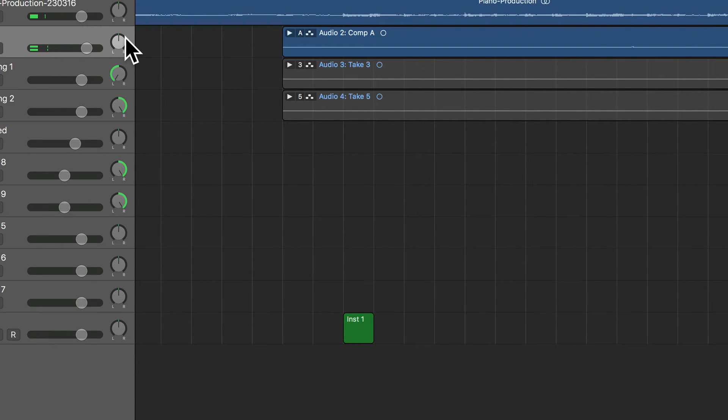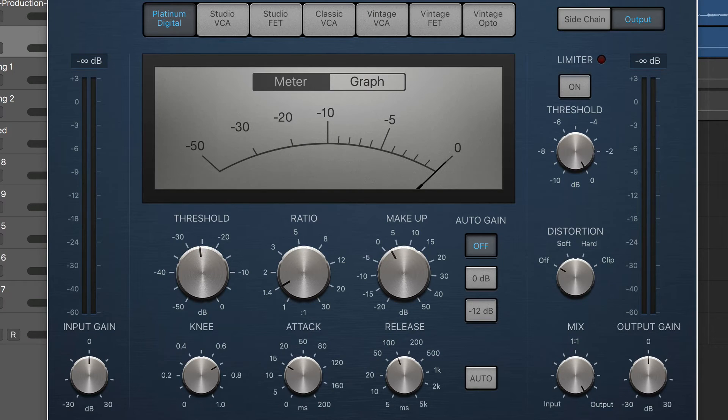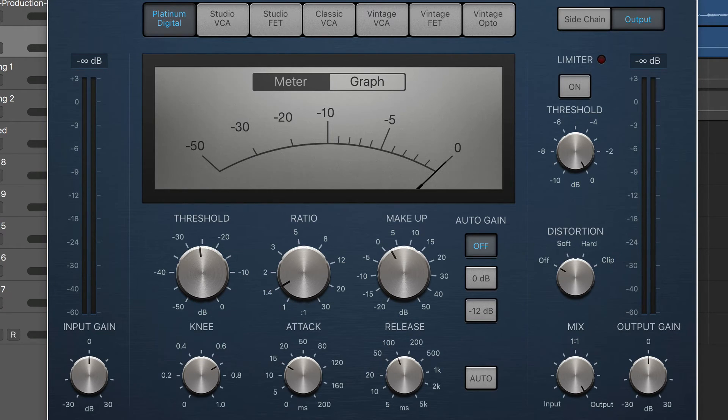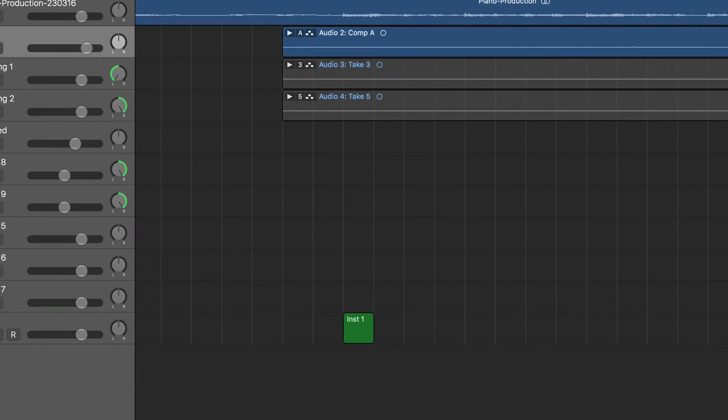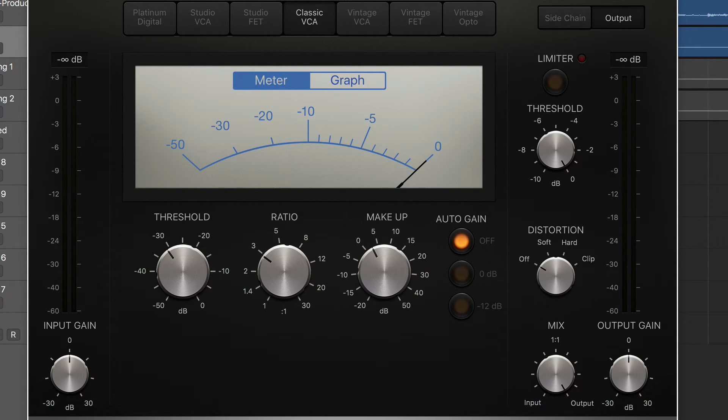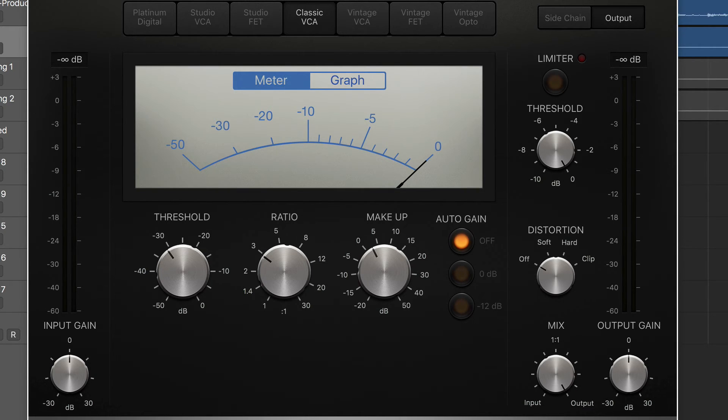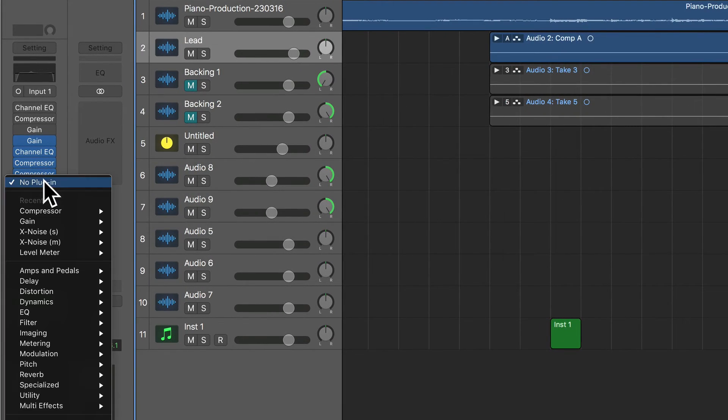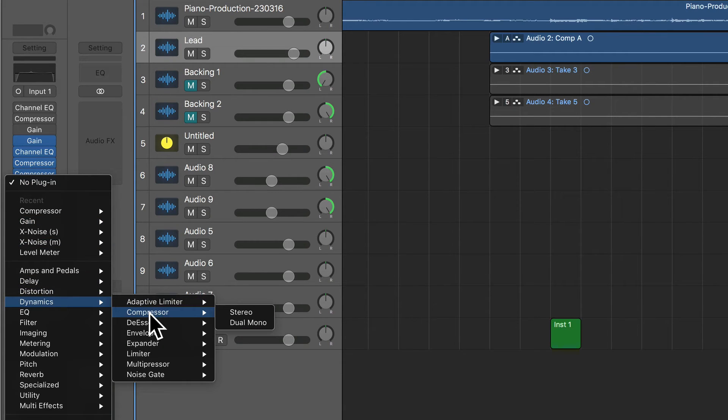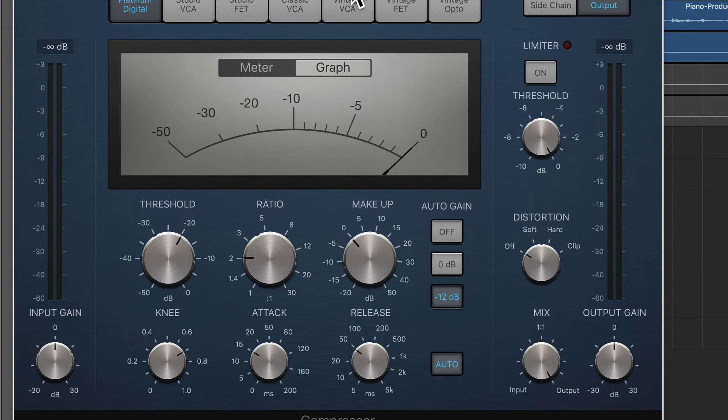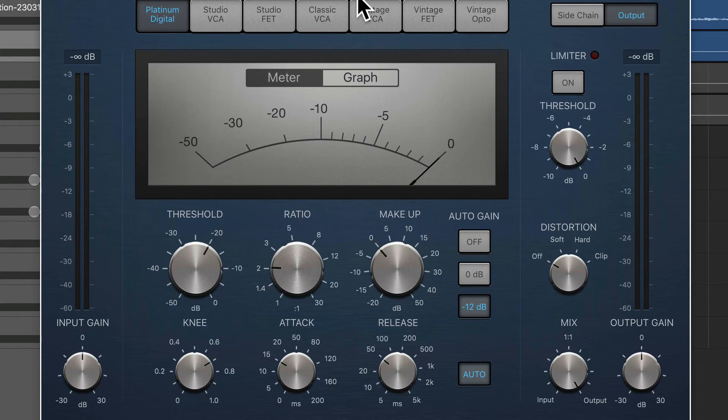Okay, so I'm loving what I'm hearing right now. I love the way that the compressors are working together. The Platinum compressor is just cleanly taking care of some of the dynamics, and then this compressor, the Classic VCA, is doing some more dynamic compression but also adding to the character that I'm starting to really like that I'm going for with this mix.